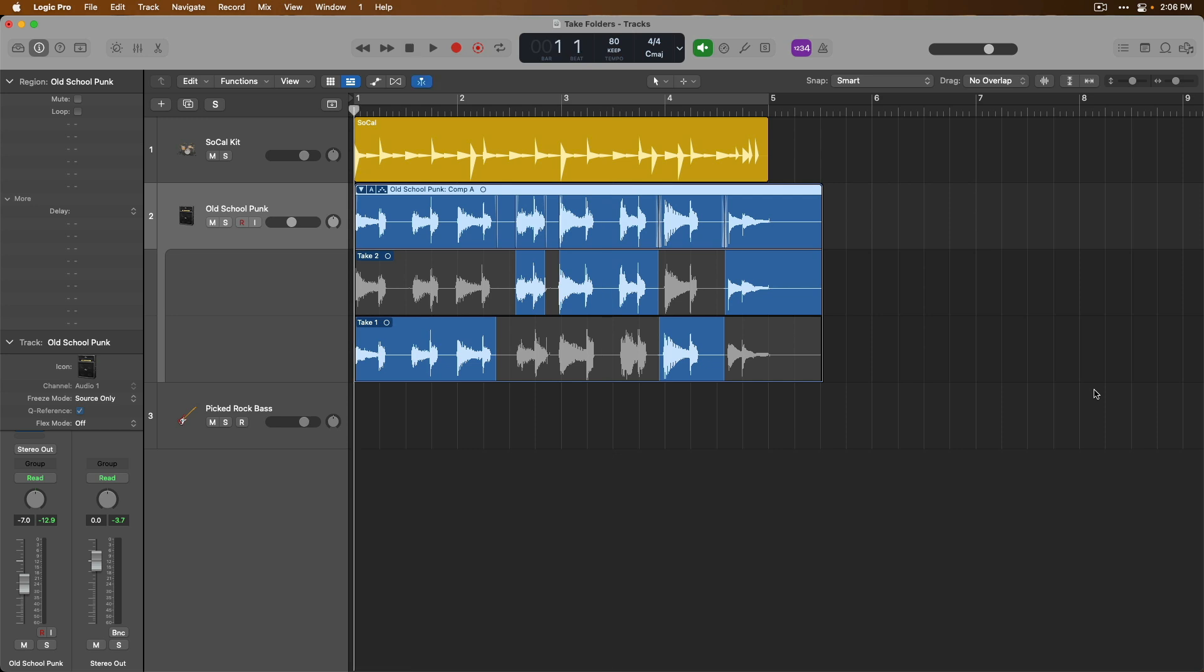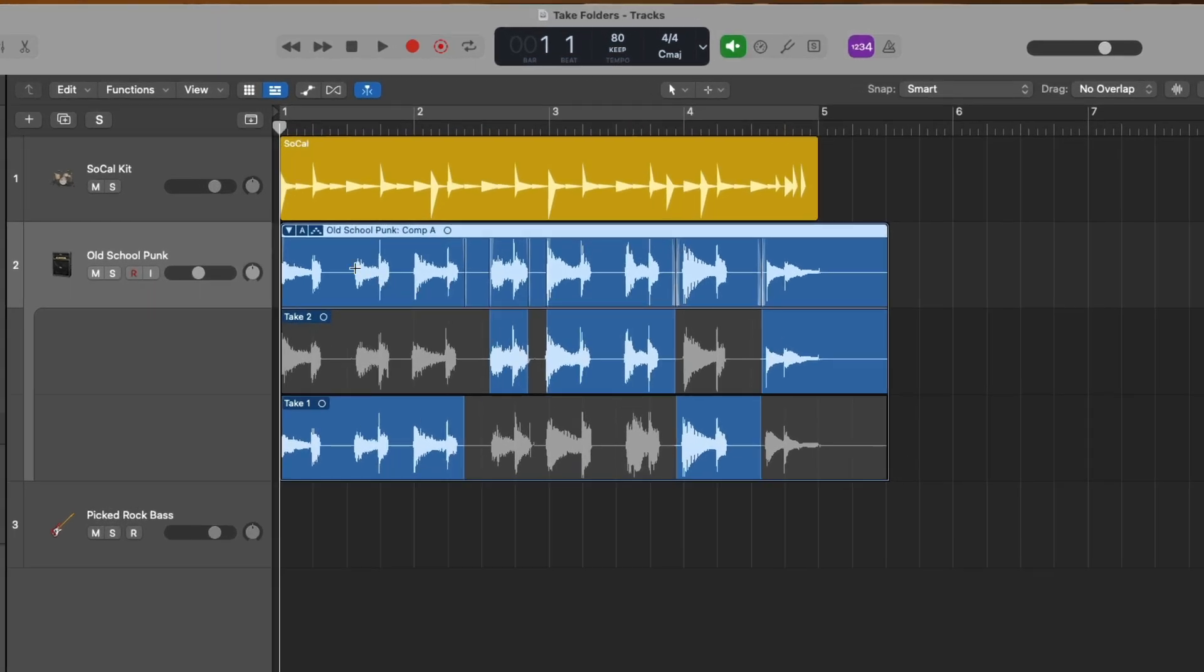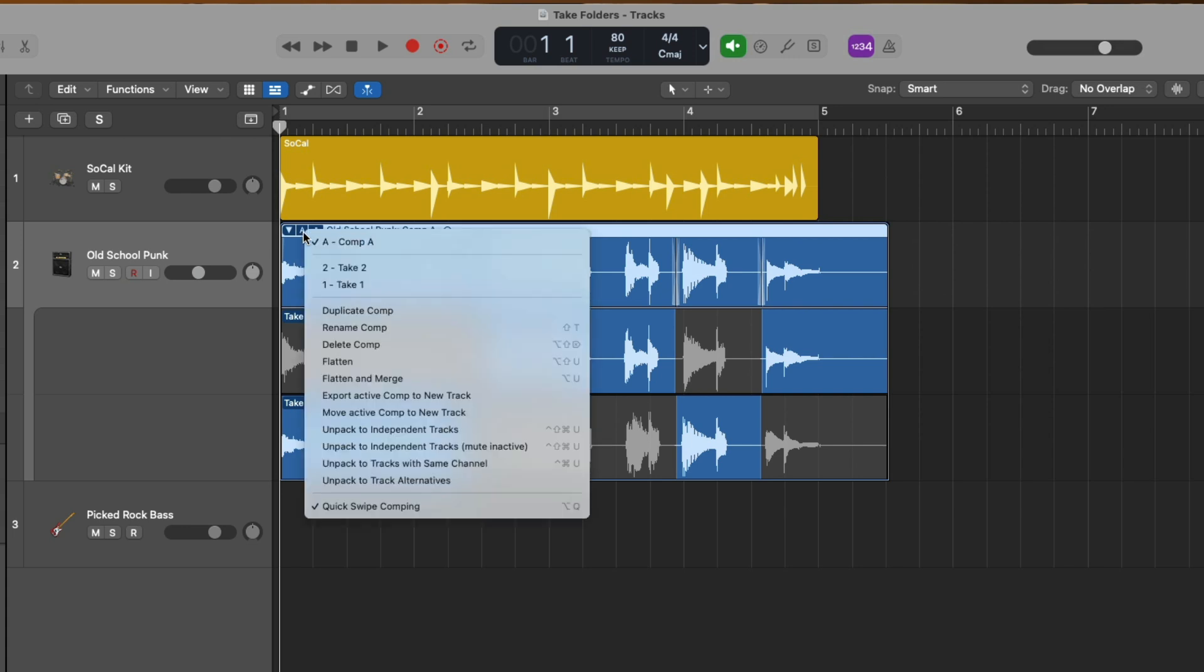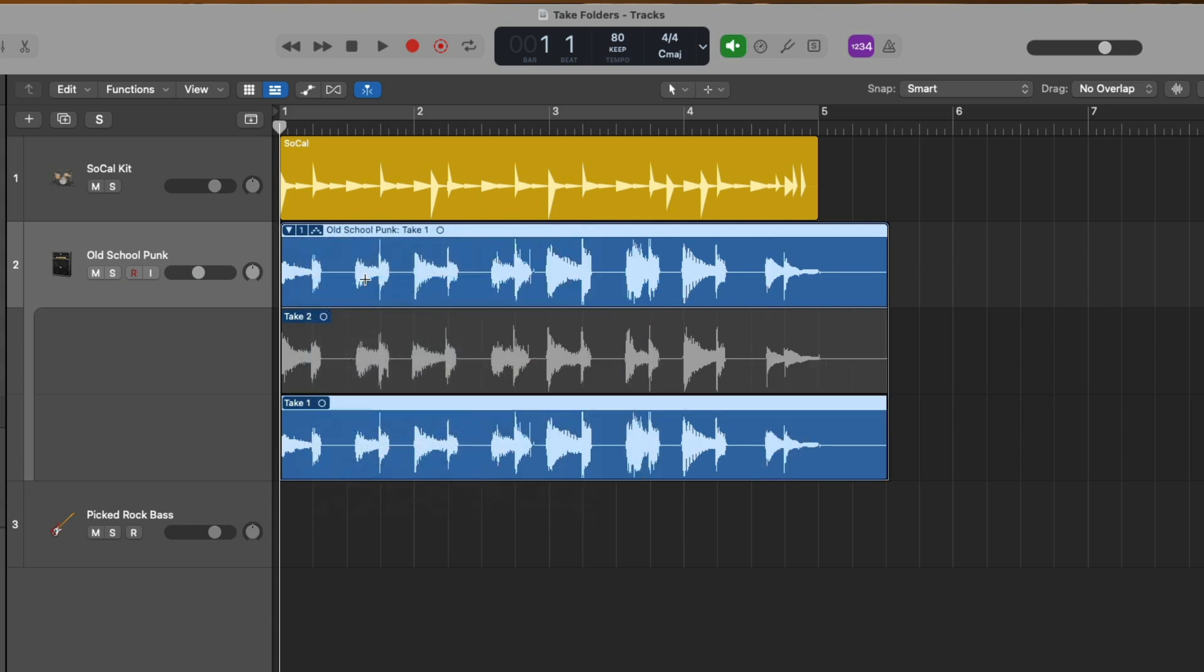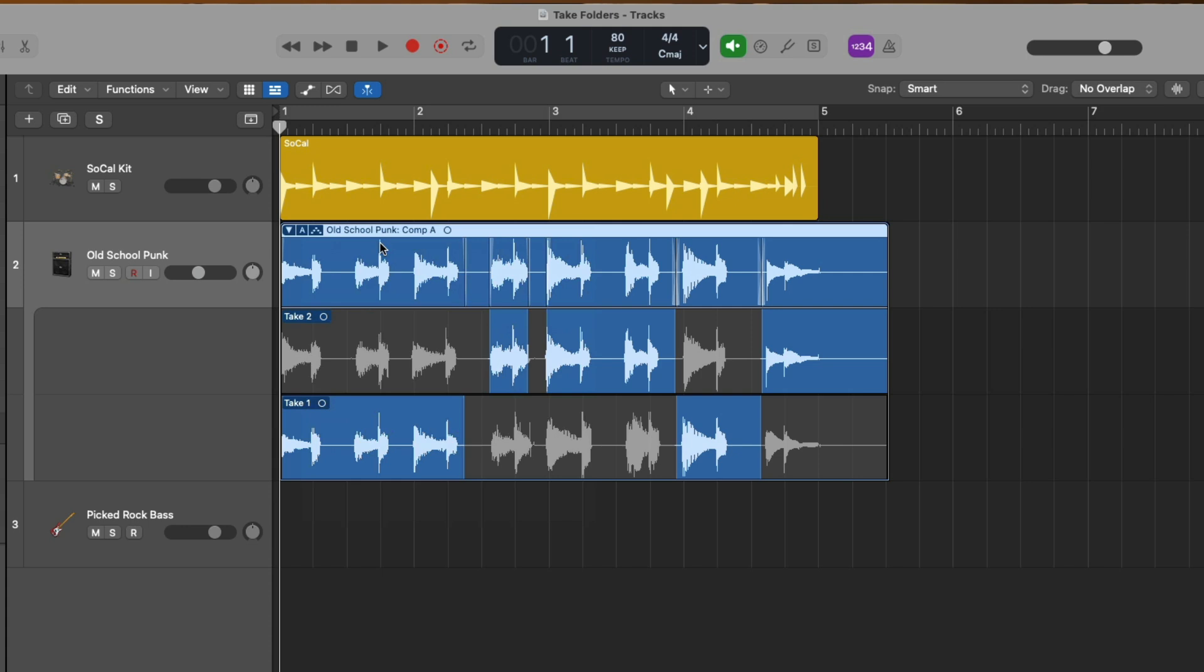Bringing our attention back to the header of the take folder, we have these two other icons. The first is a letter. In this case, it's the letter A. And when we click on this letter, we get many options to also flip between any composite takes that we've created or flip between the two different takes. Let's switch the selection from comp A that we've comped together to that of take one. Look at that. Click again, go back to comp A and there's our composite take.